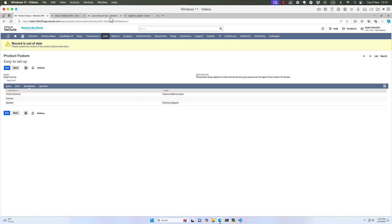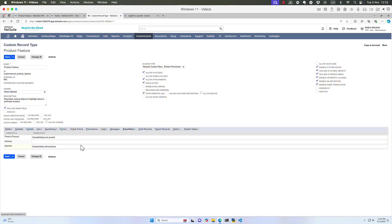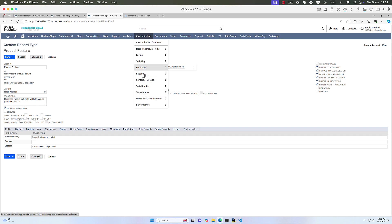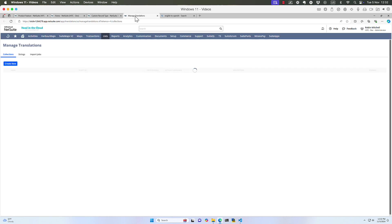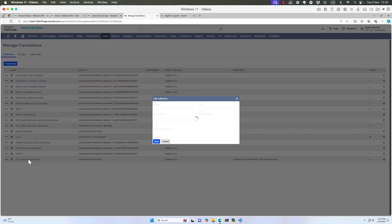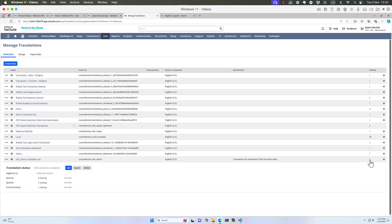Let's again look at the product feature custom record type. The record type itself has a translation tab where we've got translations for the record type name product feature. Just like the fields, these do not export with the record data. Let's go a little deeper into the translation features. The next step would be to create what's called a translation collection. That's going to be in Customization, Translations, Manage Translations. So I've set up a very simple one called HITC Demo Translation Set. And I can click this link here in the Strings column to see the phrases that are translated.